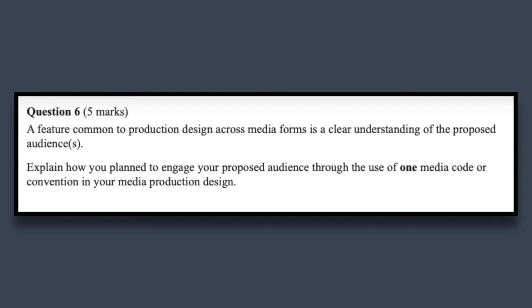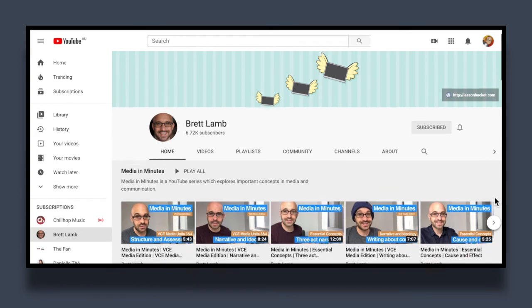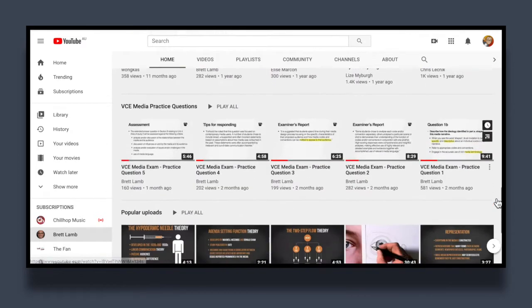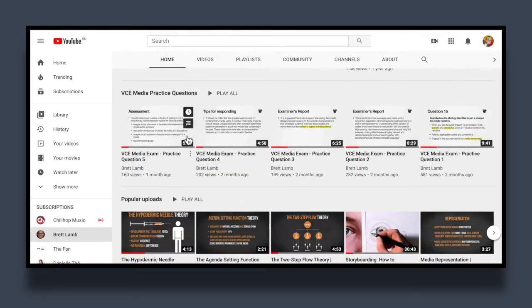The next question was taken straight out of last year's exam: 'A feature common to production design across media forms is a clear understanding of the proposed audience or audiences. Explain how you planned to engage your proposed audience through the use of one media code or convention in your media production design.' Rather than tackle this one myself, I'm going to defer to the amazing Brett Lamb over at lessonbucket.com. He goes through this masterfully, so please watch that video — I'll give a link at the end.